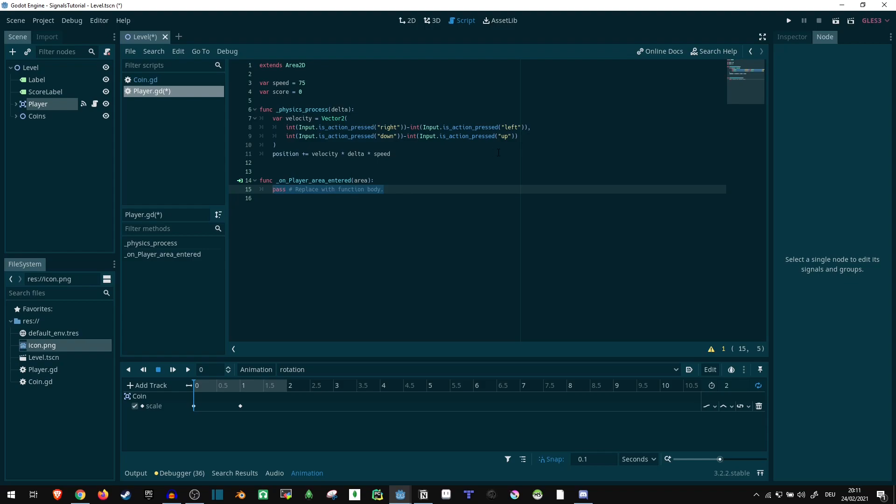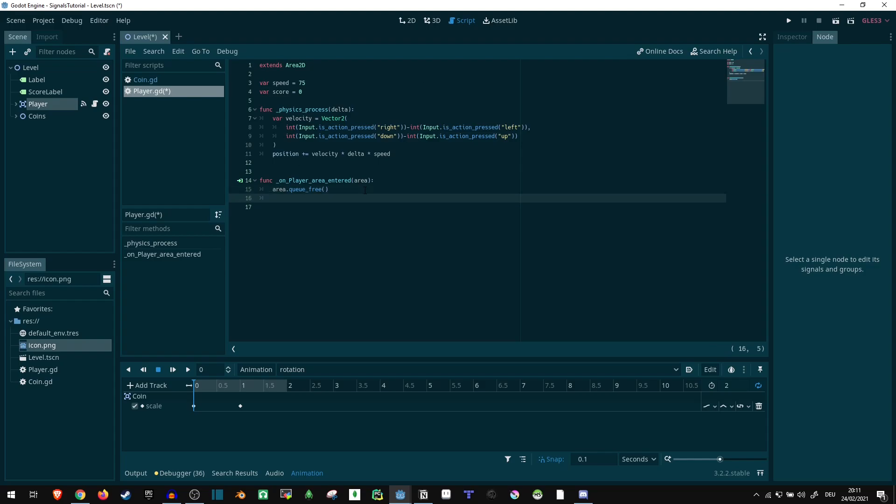Now, we don't have anything else around that we could possibly collide with. So in our case, it's pretty simple. If we collide with anything, it's going to be a coin. In this case, what we can just do is say, area.queue_free, because we want to delete the coin, the other object. So we can't collect the same coin twice. And we want to increase our score. So, score plus equals one.